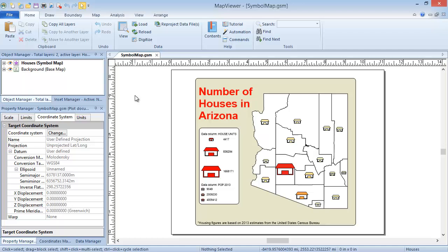This video will discuss symbol maps. Symbol maps are thematic maps in which a symbol is added at the centroid of the boundary objects, and the symbol is sized and or colored based on one or more numeric data values. The example shown here displays a county map of Arizona, where the number of housing units in a county is shown as the symbol size, and the population of the county is shown as the symbol color.